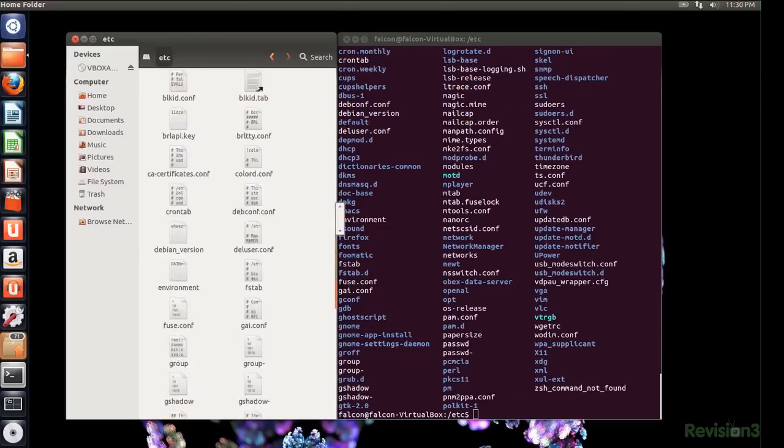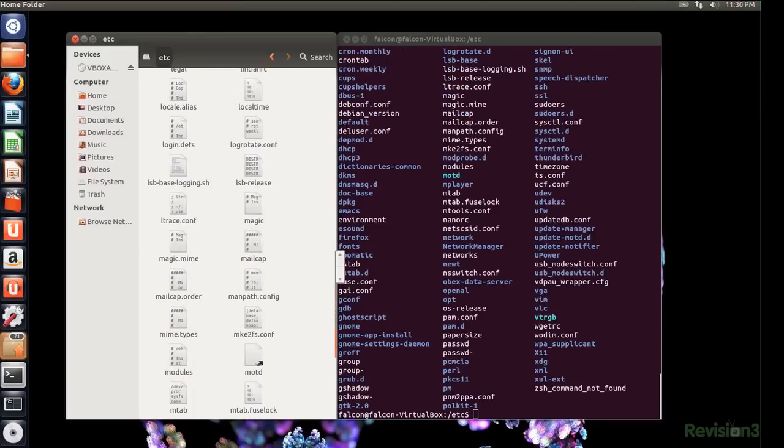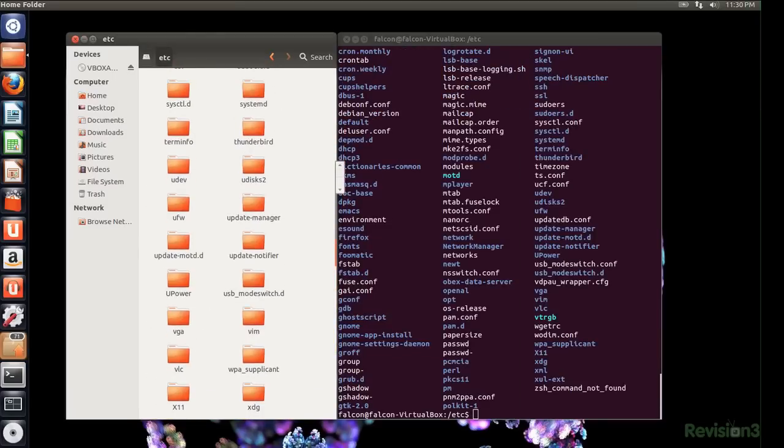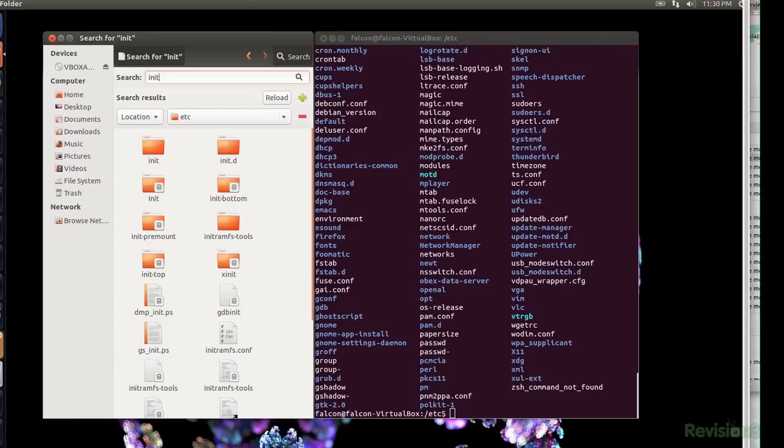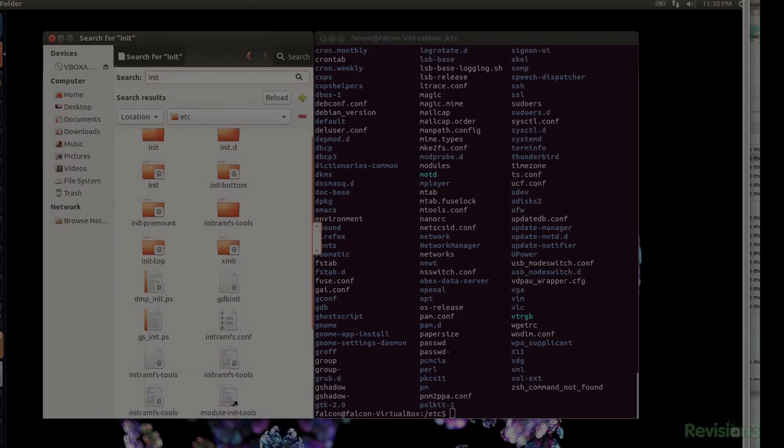This one is fun. Slash etc stores your configuration files for your Linux system and other software. Most of these are text files and can be tweaked using a text editor, like slash etc slash init, which dictates your boot procedures and the list goes on and on.